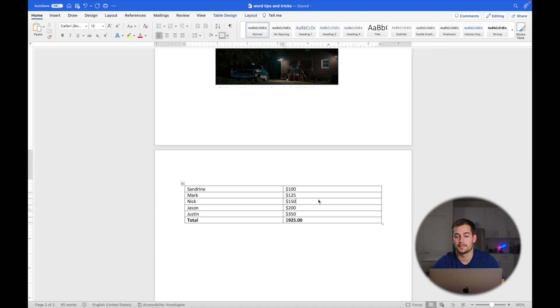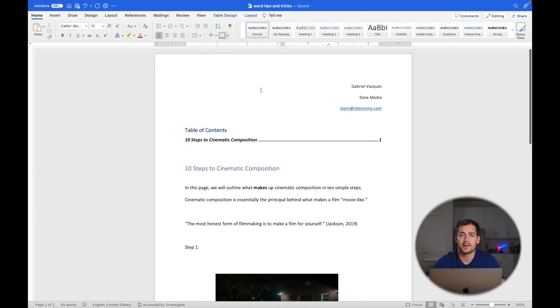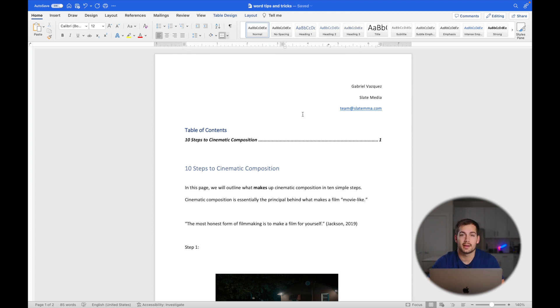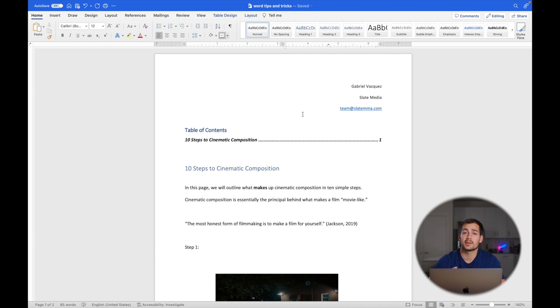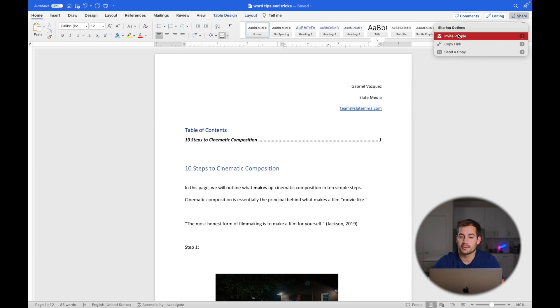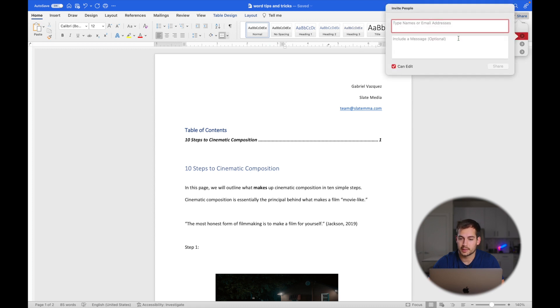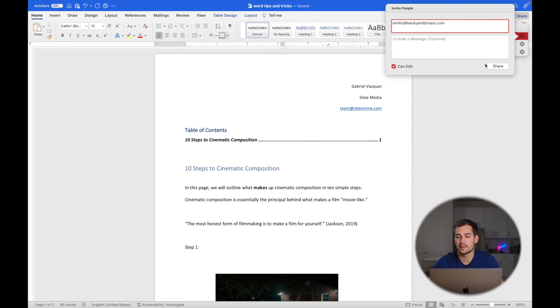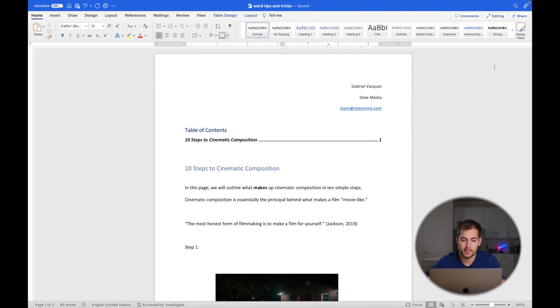Now tip number five is going to be utilizing Word's collaboration. We no longer have to save a Word document, email it to someone, they edit it, send it back to us, and then we combine both documents. You don't have to do that anymore. It's not nearly as tedious. We can actually work on documents simultaneously with other people. The way we do that is with this share button in the top right. We can invite people or copy a link. For example, if I invited somebody and then I checked 'can edit,' this way they can make edits to the document and press share. So now they have an invitation to come in and edit this document on Word, and that takes all of the headache out of doing this.